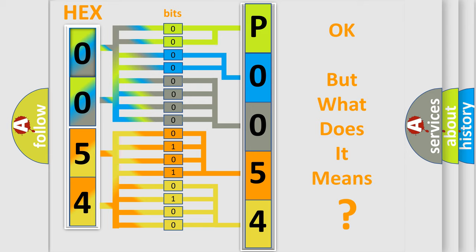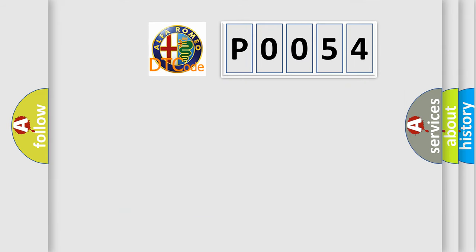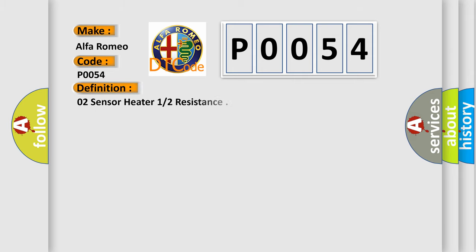The number itself does not make sense to us if we cannot assign information about what it actually expresses. So, what does the Diagnostic Trouble Code P0054 interpret specifically for Alfa Romeo car manufacturers?